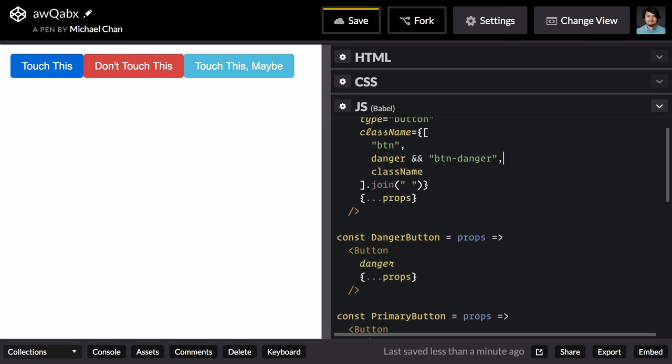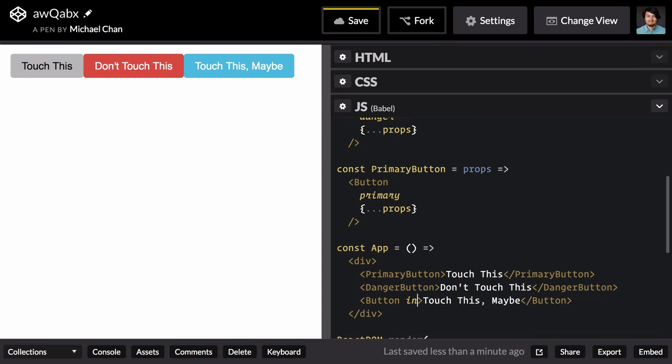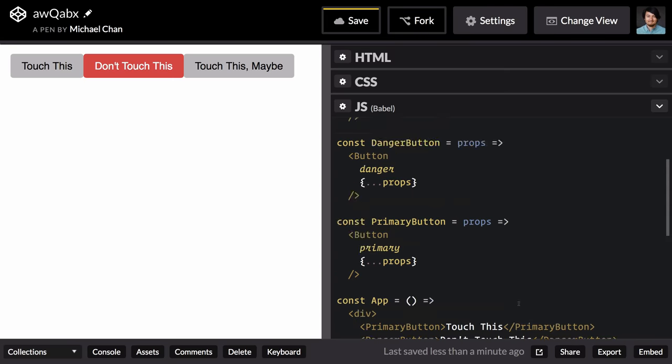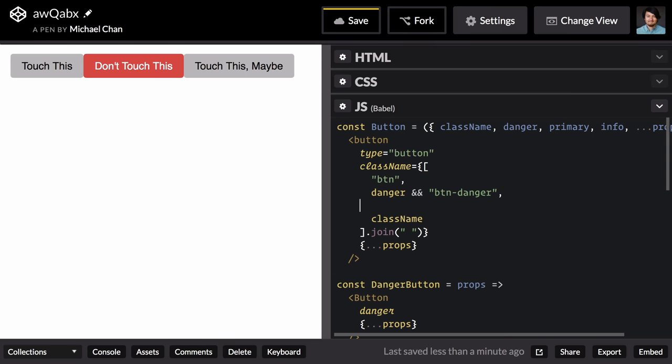So we can do the same for our primary button and this info button. We'll go back and destructure both of those props out. Again, adding those classes anytime the props exist.